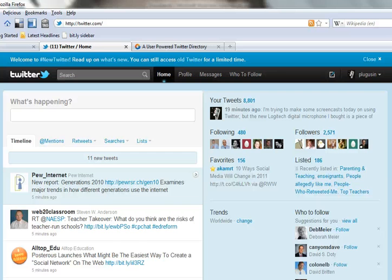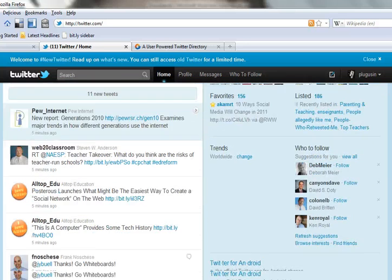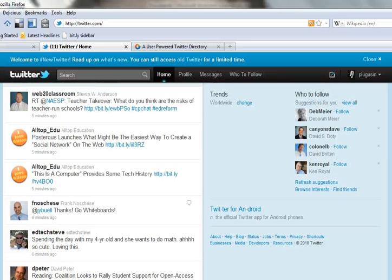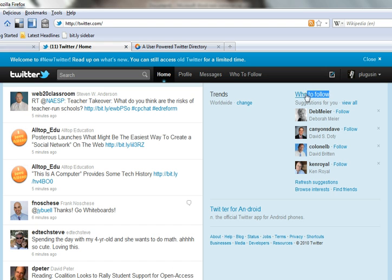That list of recommendations can be found in the sidebar of any user's Twitter page. It's called the Who to Follow list, and it's right here.